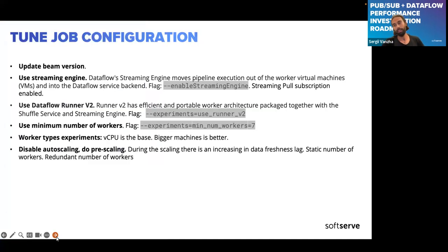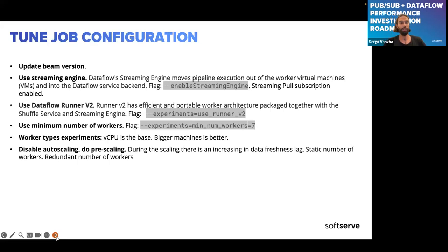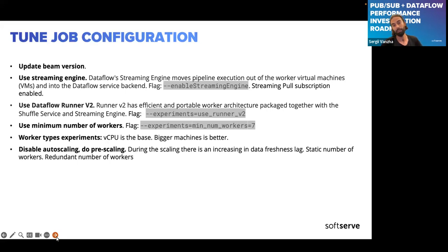The easiest things to do first are tuning your job configuration. You can update the Beam version to include latest fixes and features. You can use the Streaming Engine, which moves pipeline execution out of worker VMs into the Dataflow service backend — enabled via the flag 'enable_streaming_engine'. You can also check if you're using Dataflow Runner v2, which has a portable worker architecture packaged with the shuffle service and streaming engine, enabled via 'use_runner_v2'.